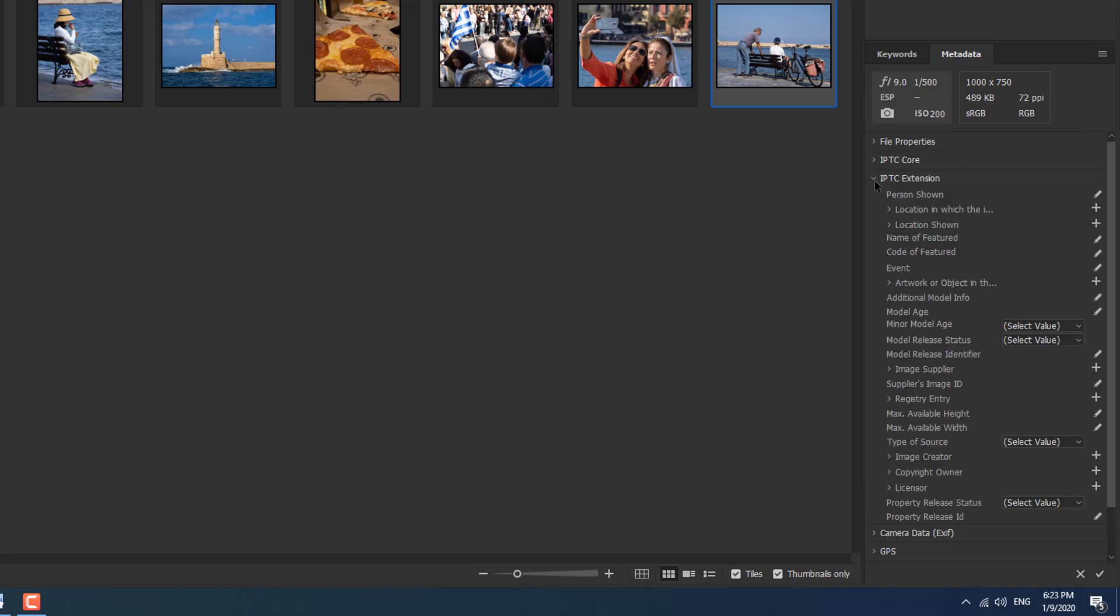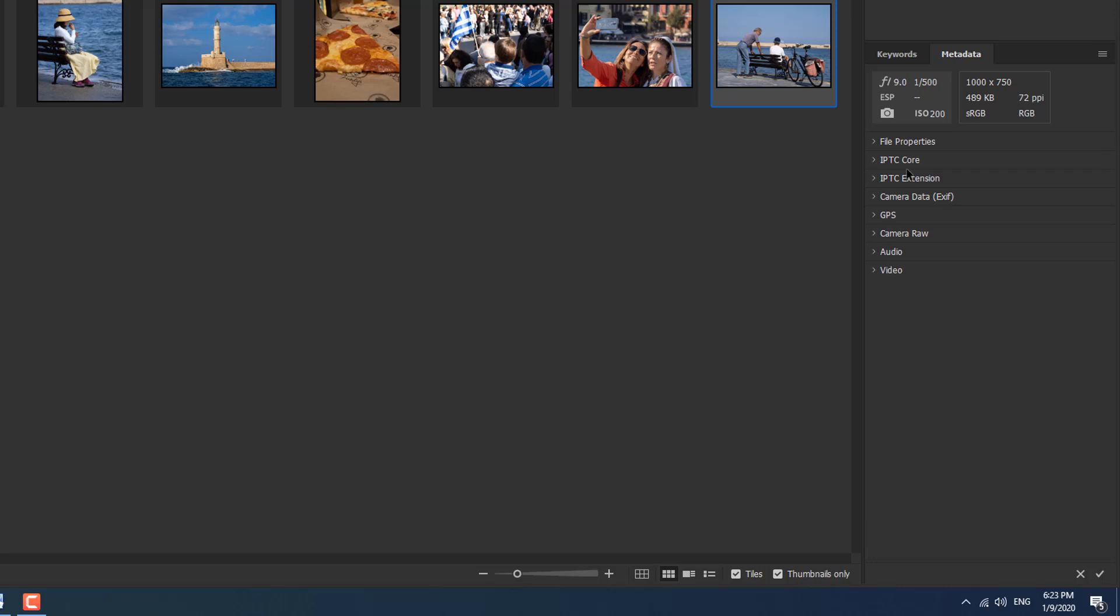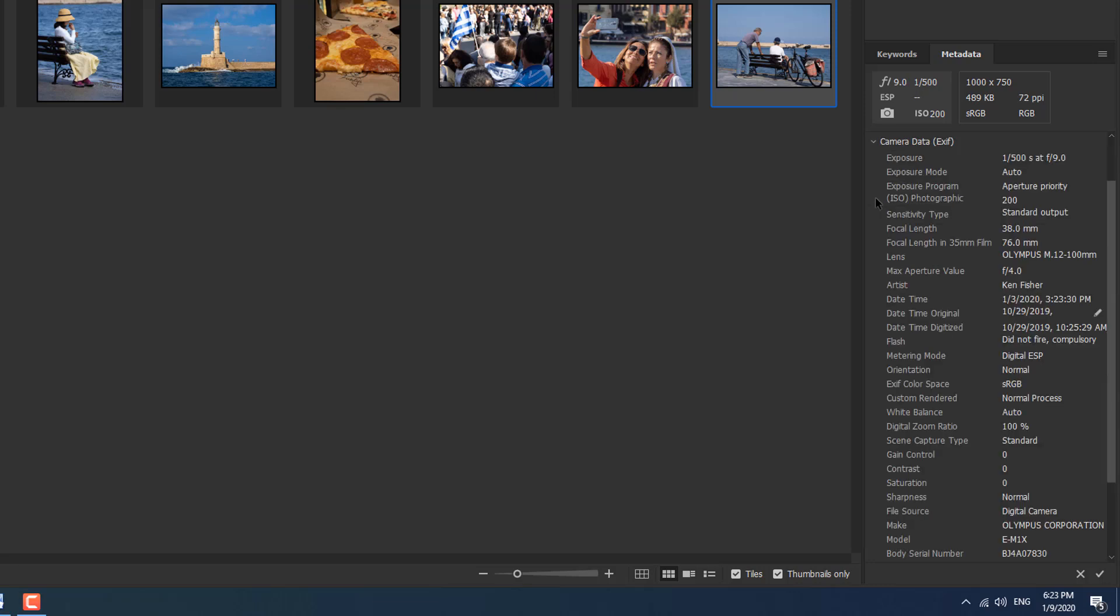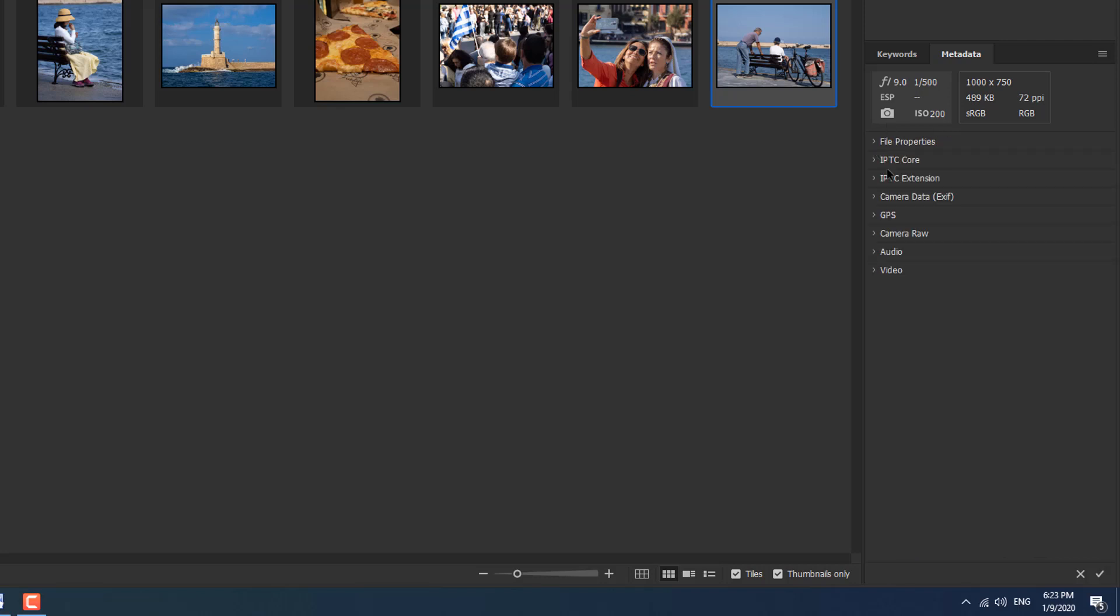We've got some extension stuff which if I'm being honest, the main two that I use are file properties and the IPTC core. We've got another one which is camera EXIF data. This is all the stuff that comes from your camera, like the exposure, 500th second at f9, all that kind of stuff. There's lots and lots of it for you to look at.